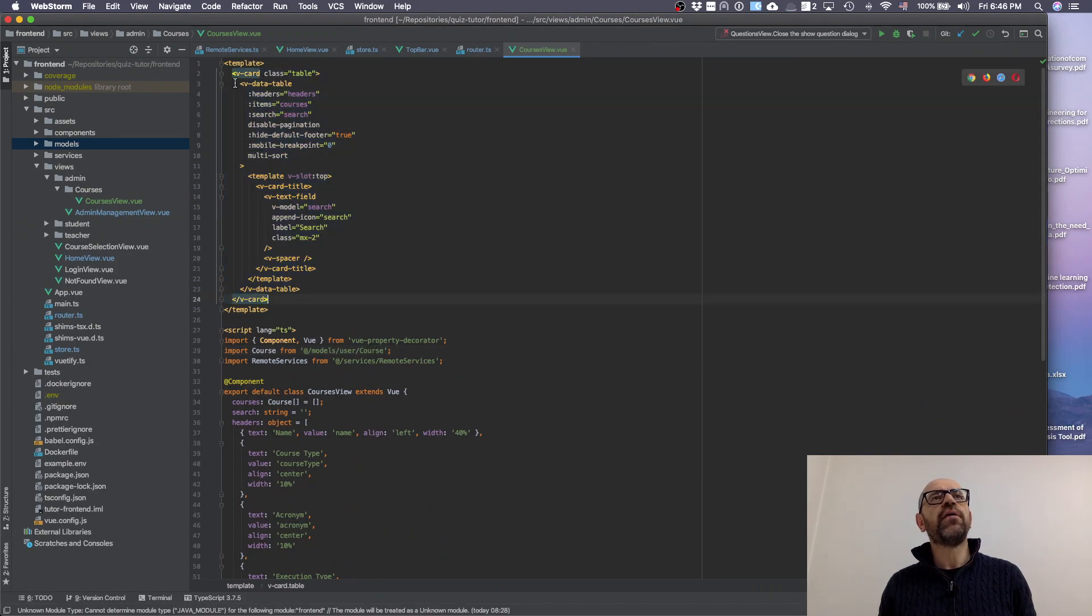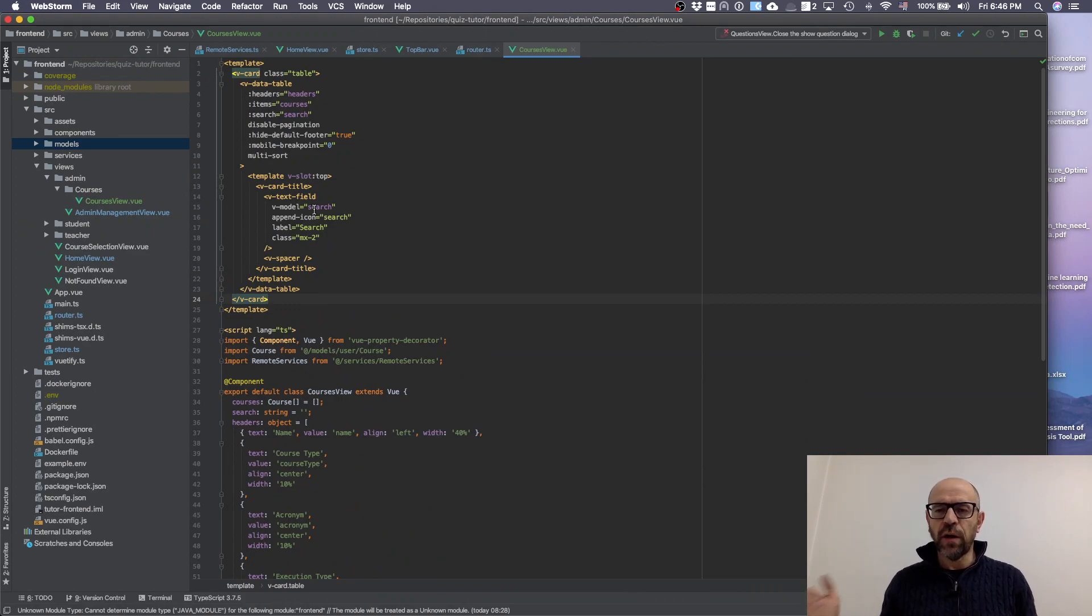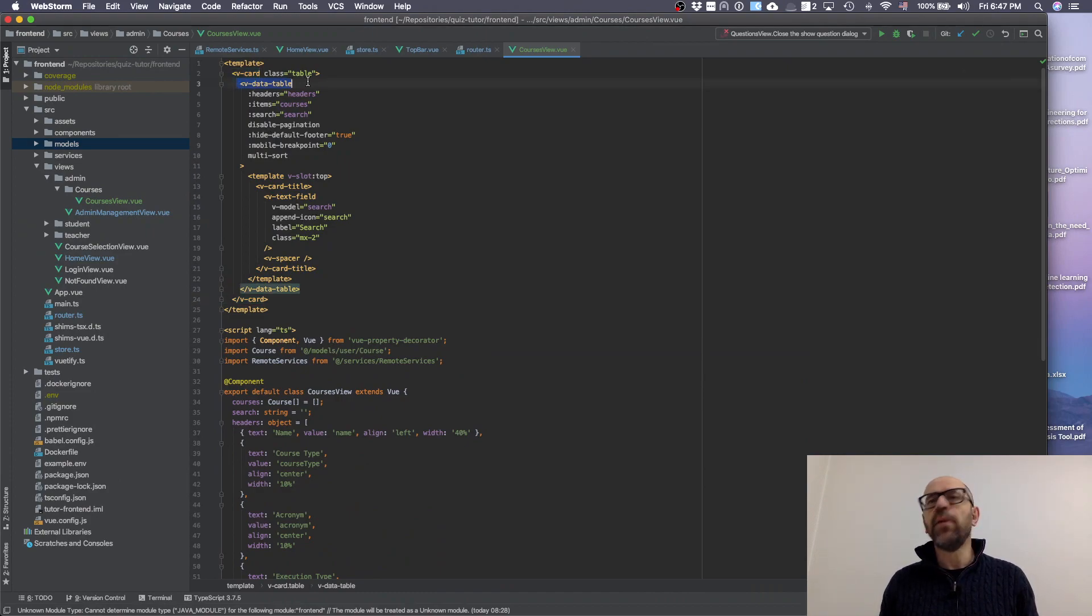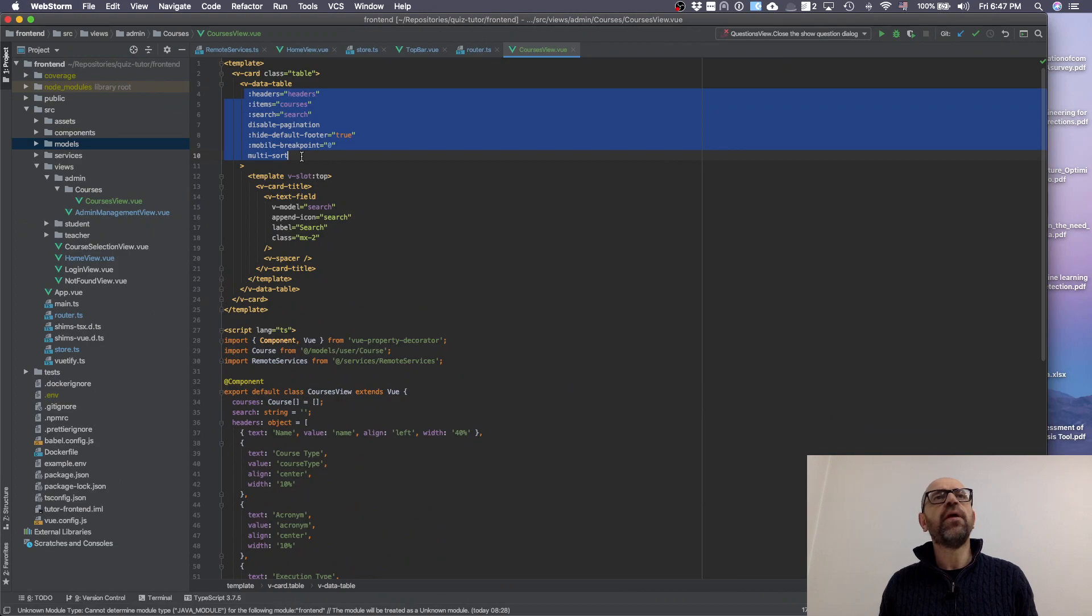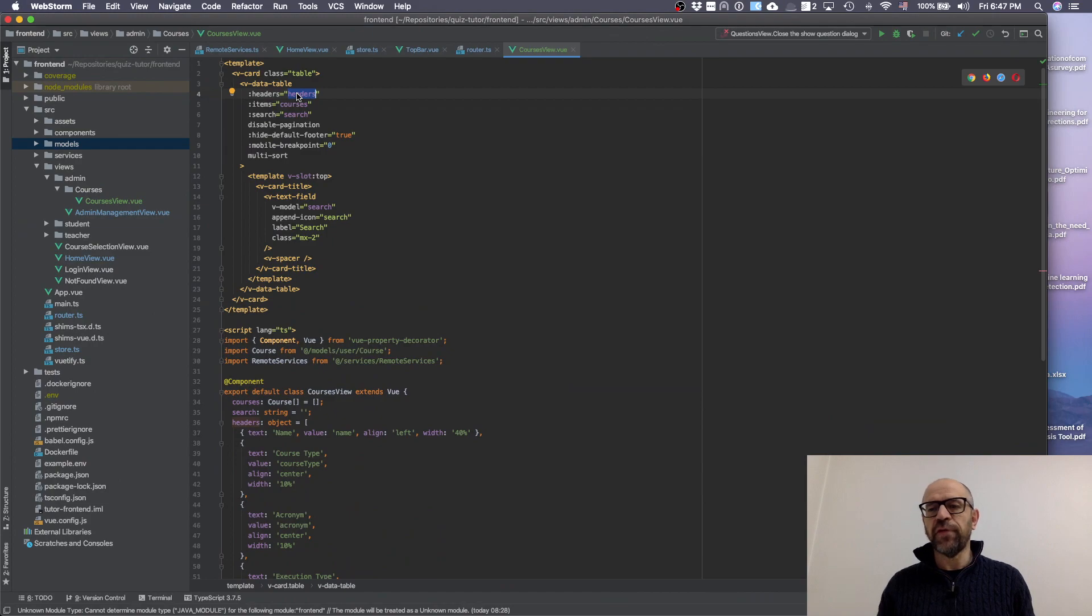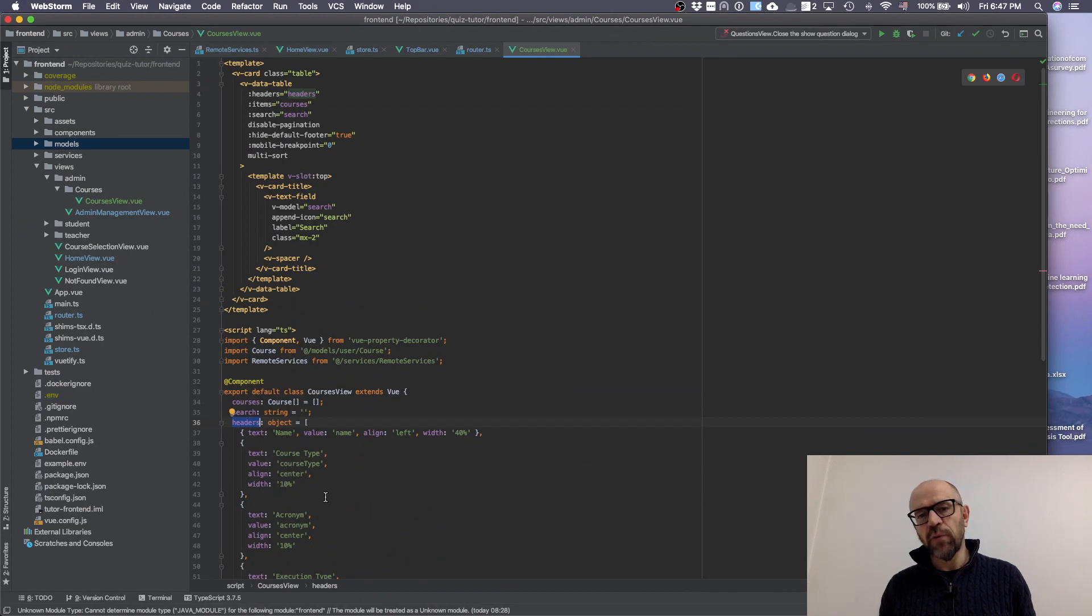And then we have this v-data-table, which is Vuetify. Then you have all these parameters. What are these parameters? These are the headers - you're going to send the headers inside the table. We define the headers as an element here. I will show you what are in the headers.